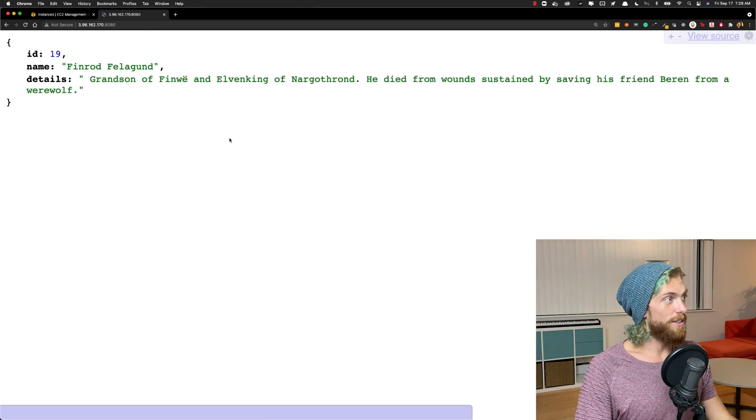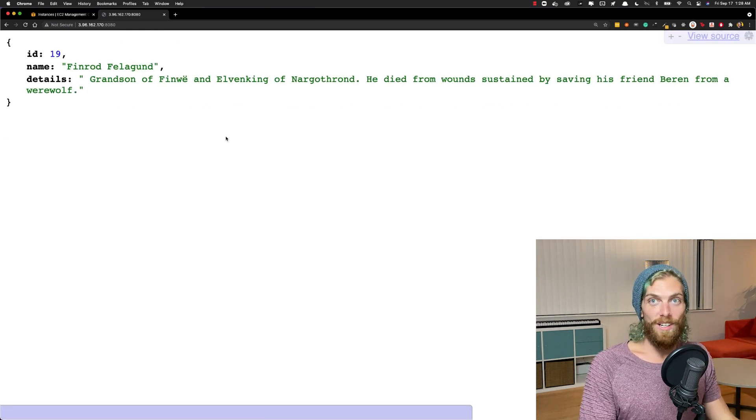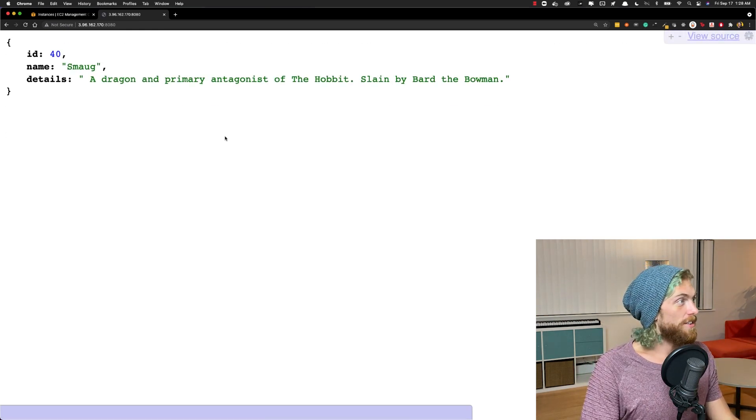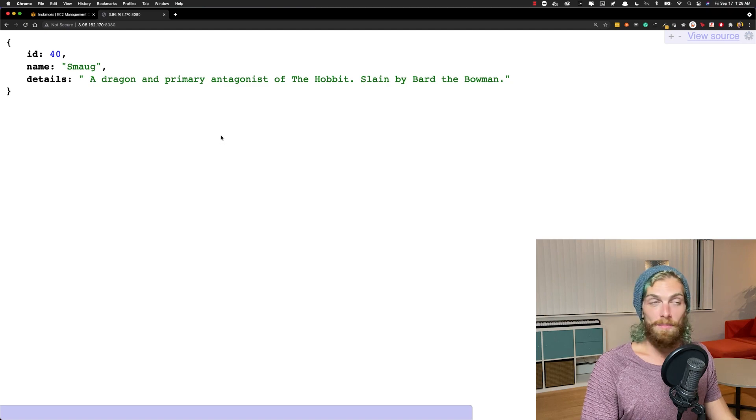And I get a random Lord of the Rings character. Fantastic, that worked. First try. That doesn't always happen.